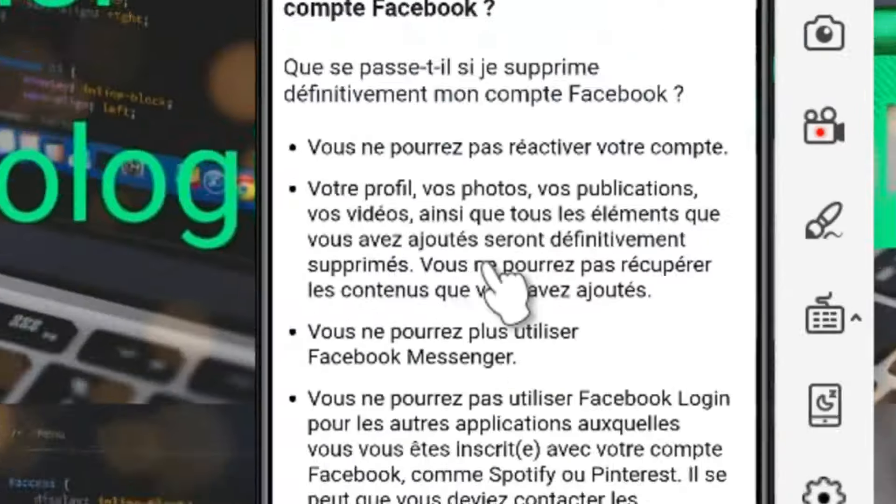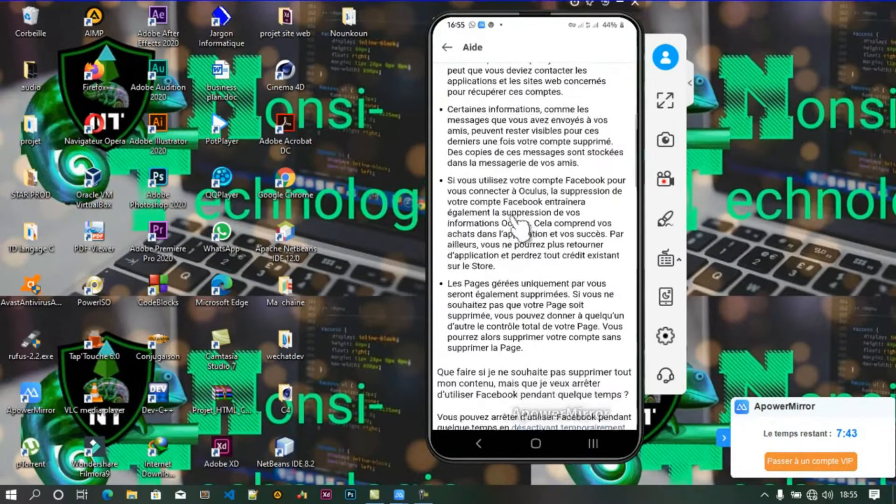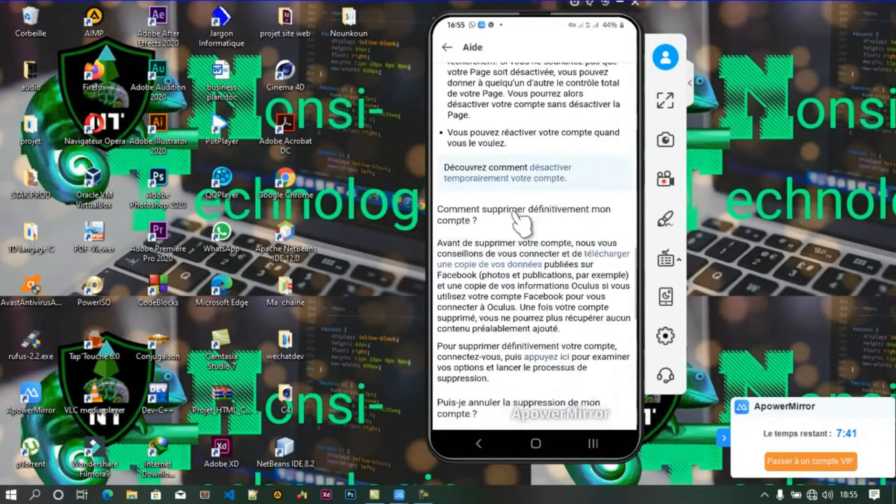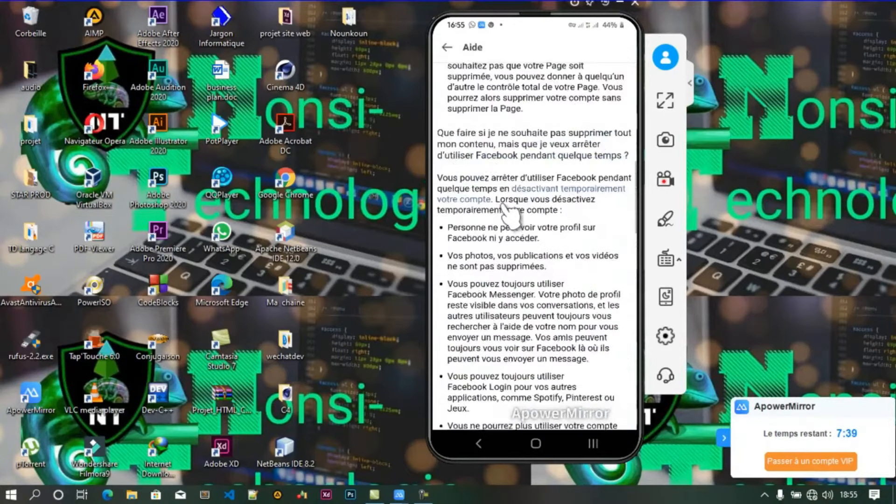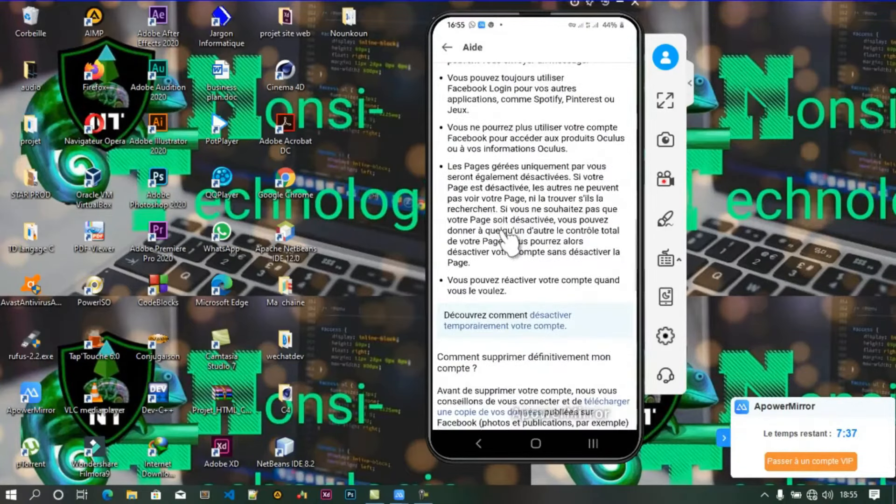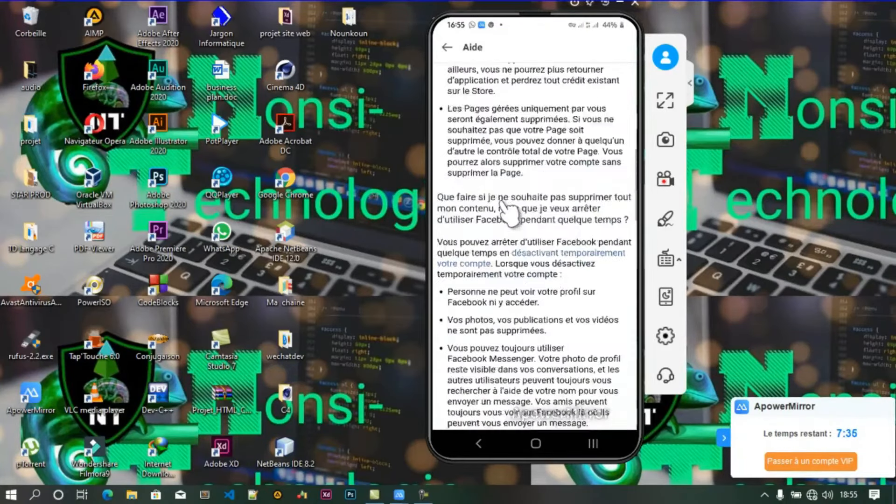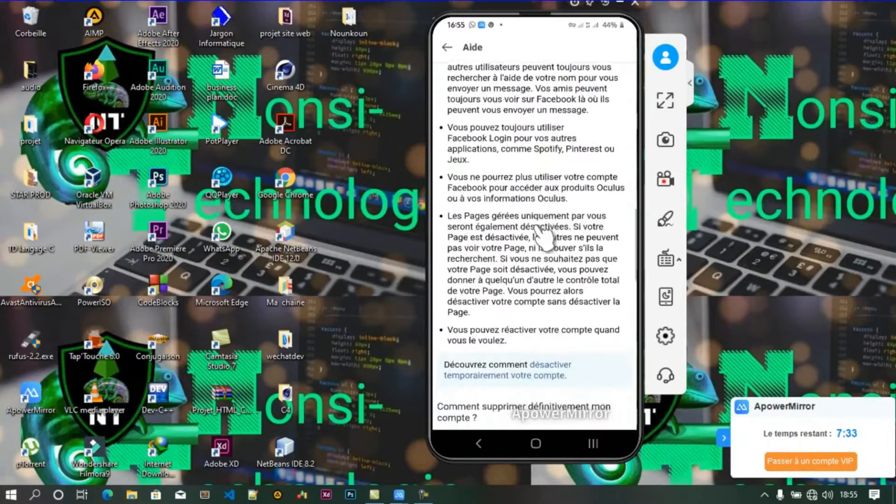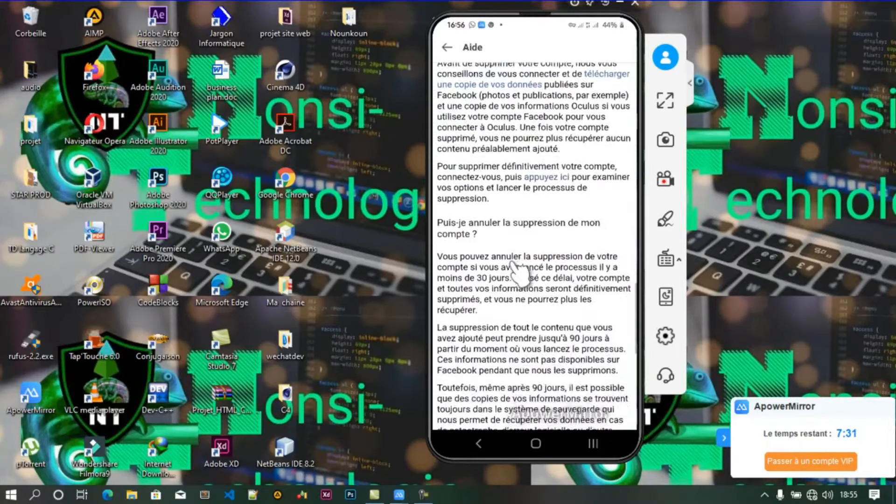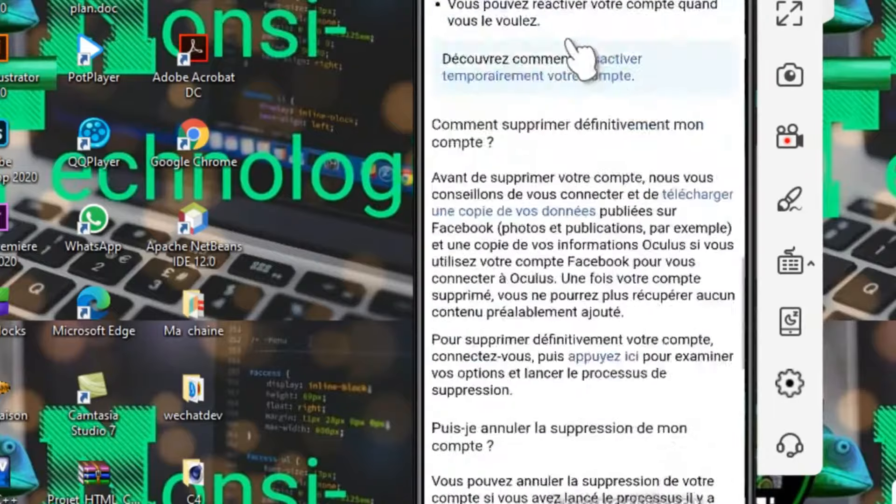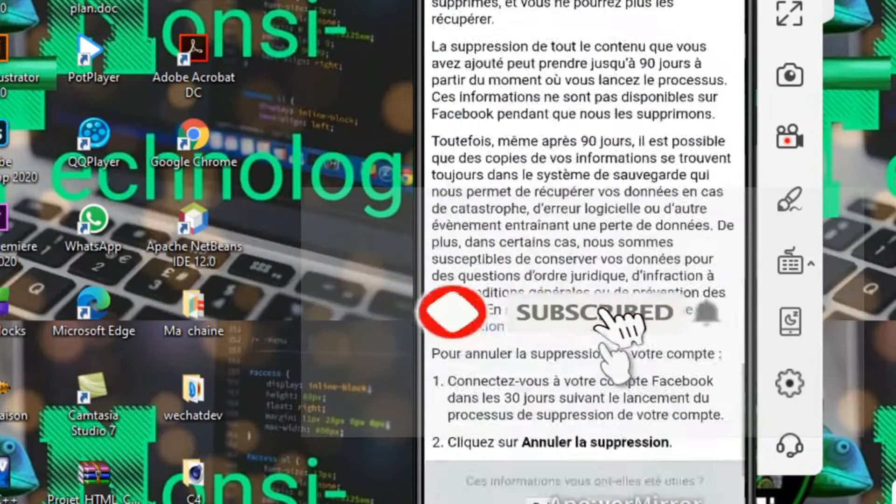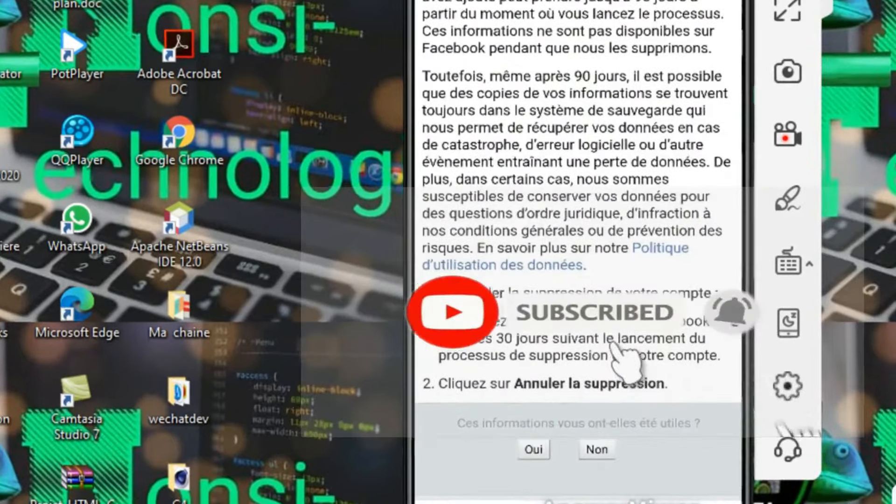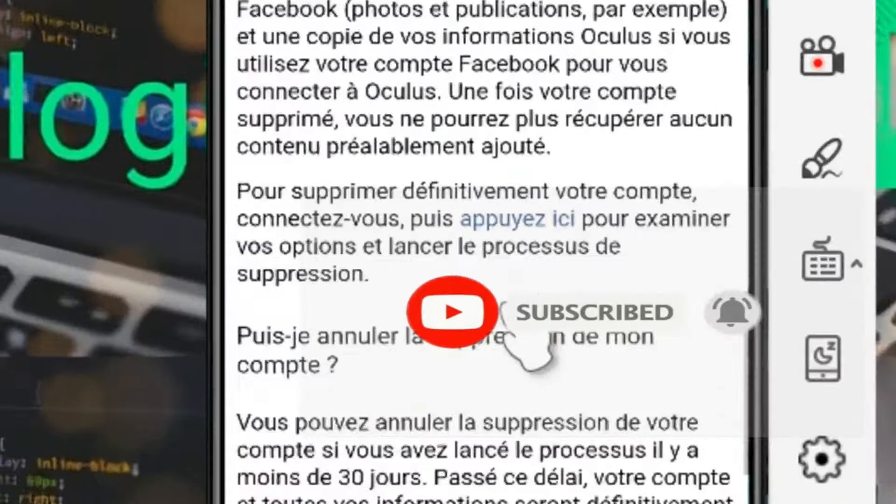Nous, c'est supprimer. Comment supprimer définitivement un compte, c'est sur ça que nous allons cliquer. Nous allons patienter et Facebook propose comment le faire. Voici, nous, c'est supprimer définitivement. Je cherche la partie. Voilà, c'est ici la partie.